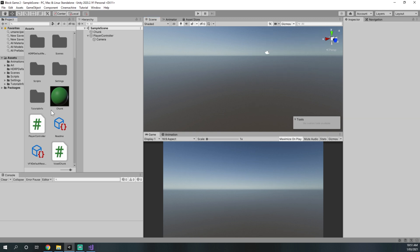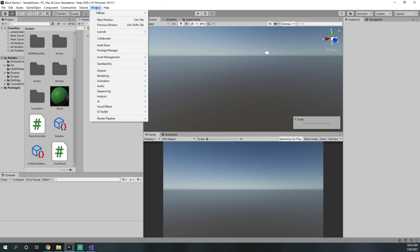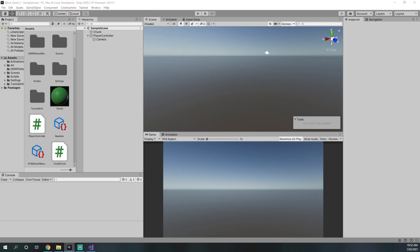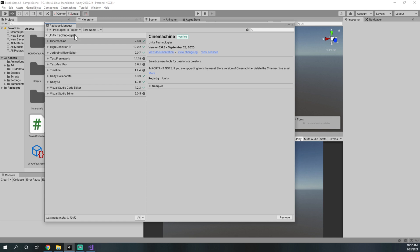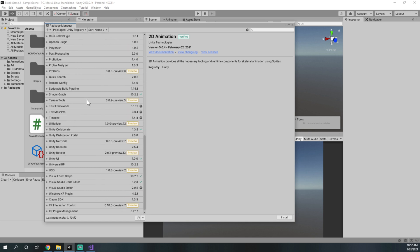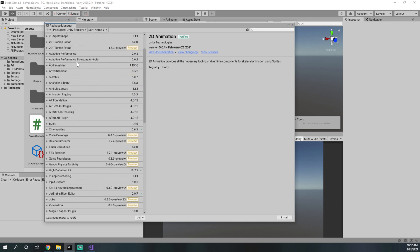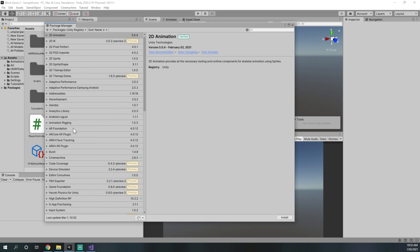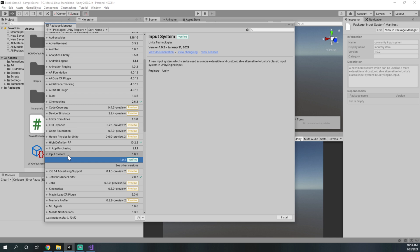I'm going to be using the new Unity input system. To use it we need to include it in the package manager. Go to the window tab and then press package manager. In the package manager window, select packages in project and select Unity registry — this will allow us to see all the packages Unity has available. We need to download the input system, so press on input system and press install.